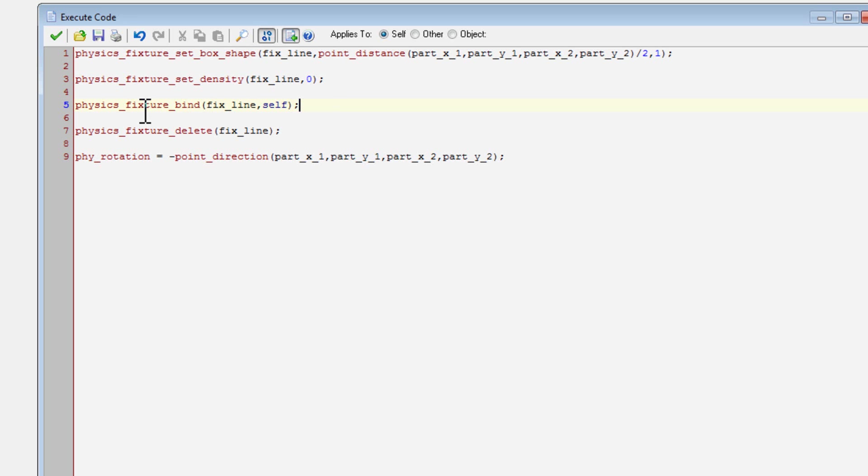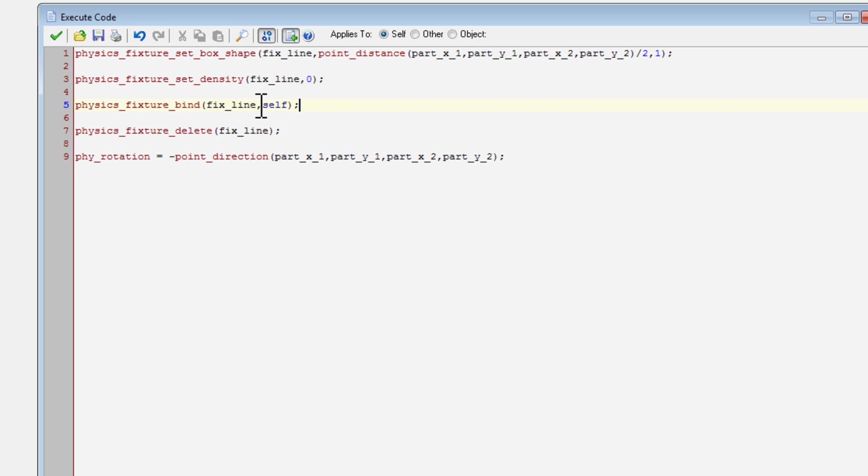Now for the important part that will actually make the fixture useful, I'll physics fixture bind. This will bind the fixture to the object. So this is what actually activates it and binds it to your object.